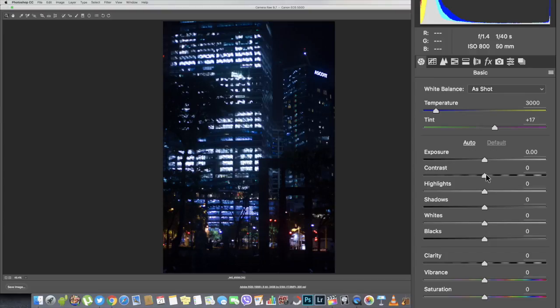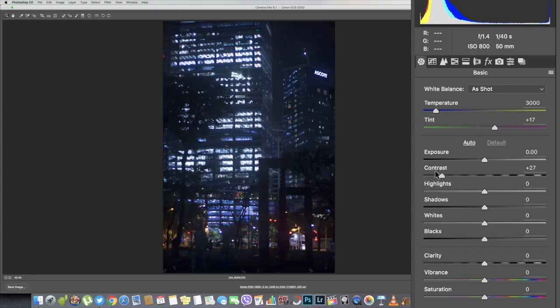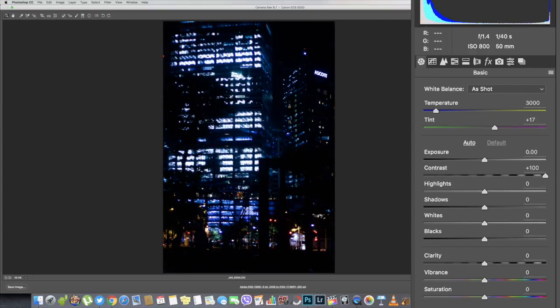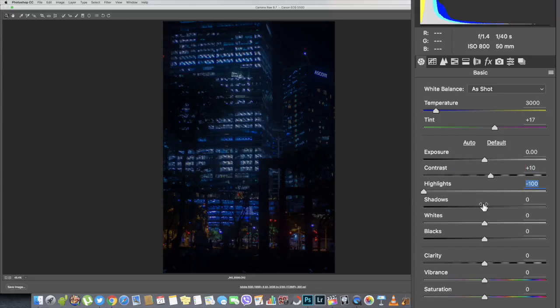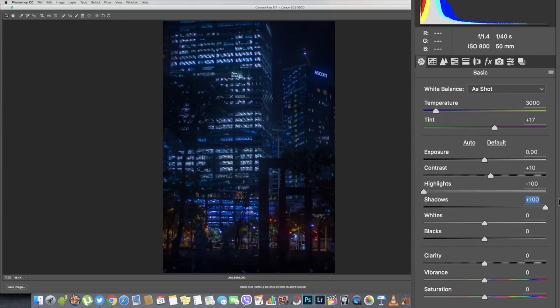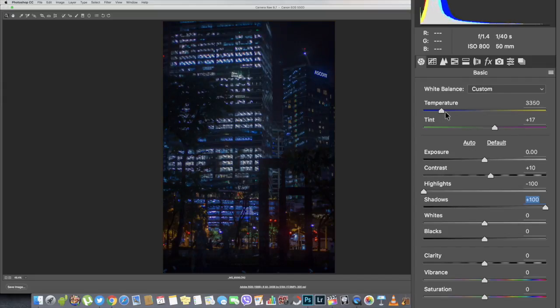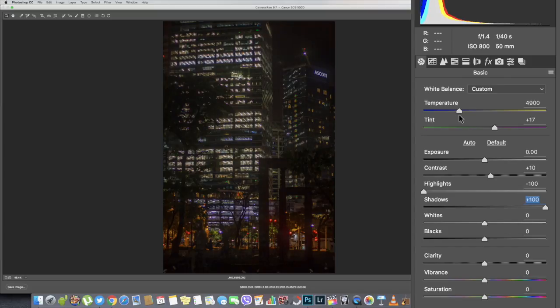First and foremost, you've got to check out the contrast and see what will work. What I did was I increased it a bit and lowered the highlights and increased the shadows to bring out the lights up there. It's a bit bluish, so I lowered the temperature a bit.